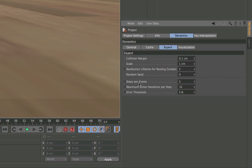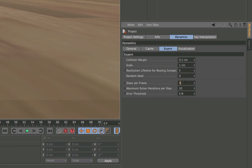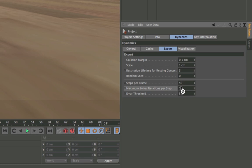Here you will find the calculation steps per frame. Change these, for example, from 5 to 50. Also change the maximum solver iterations per step to the same number.